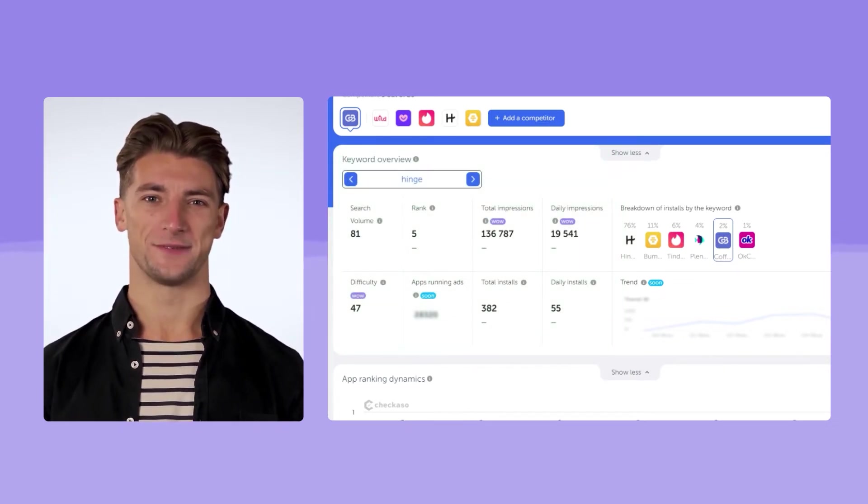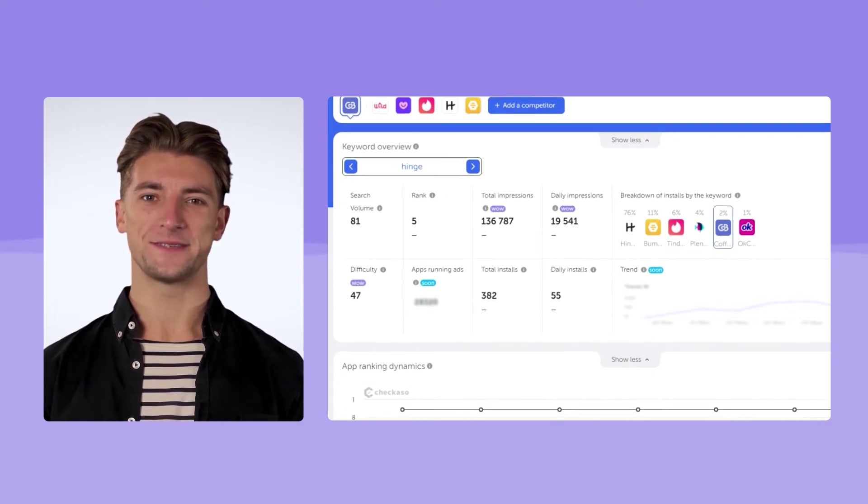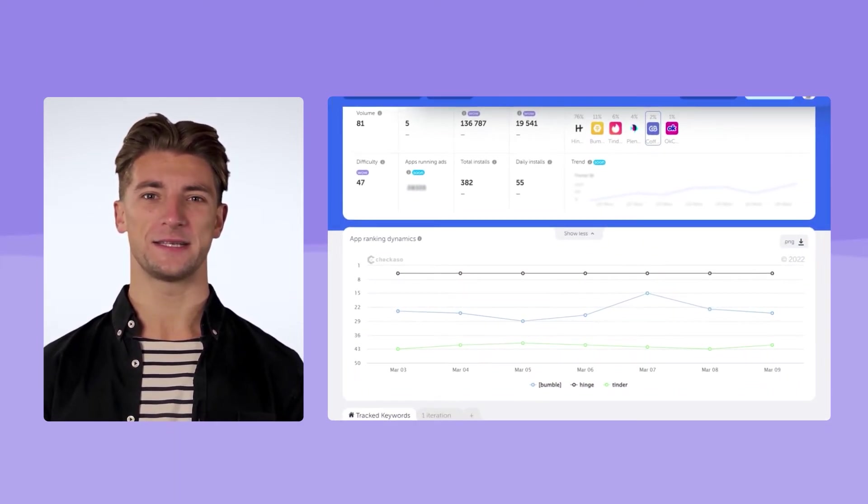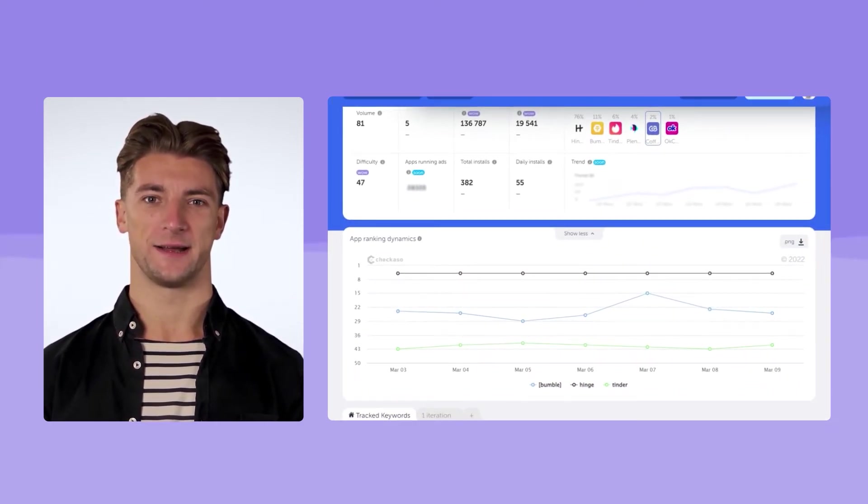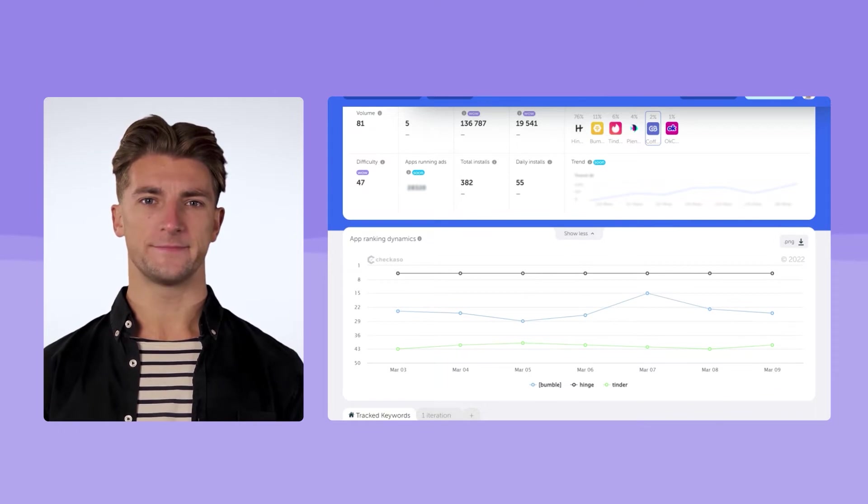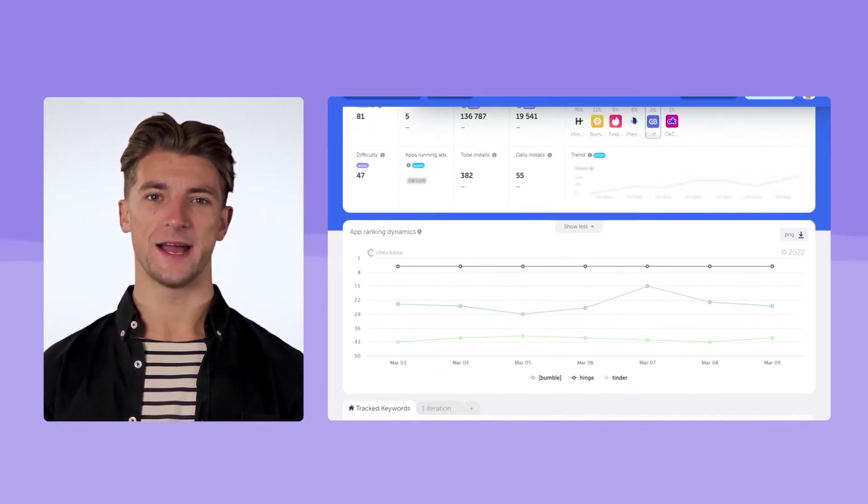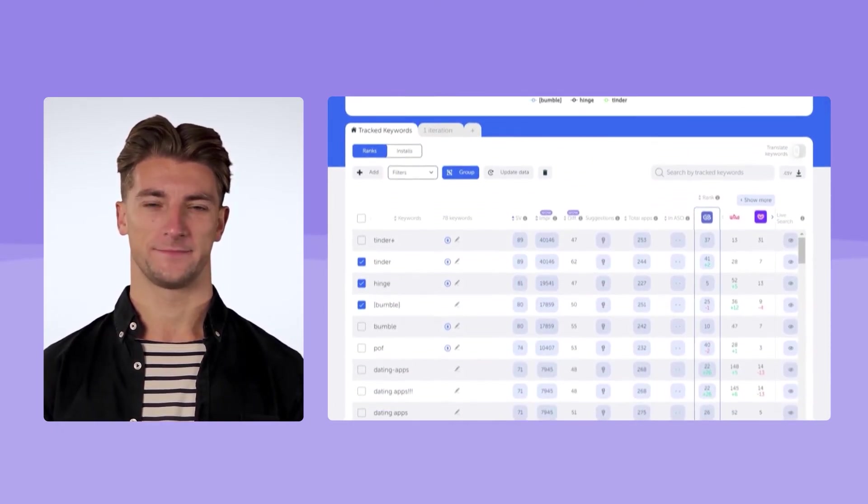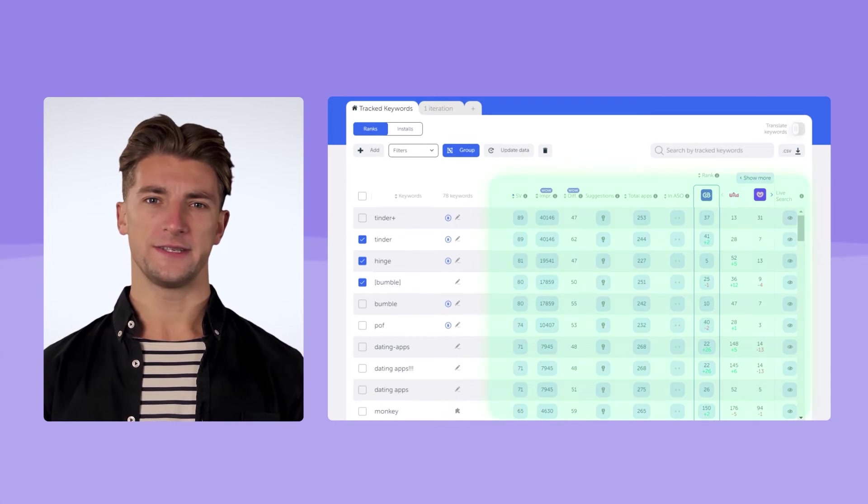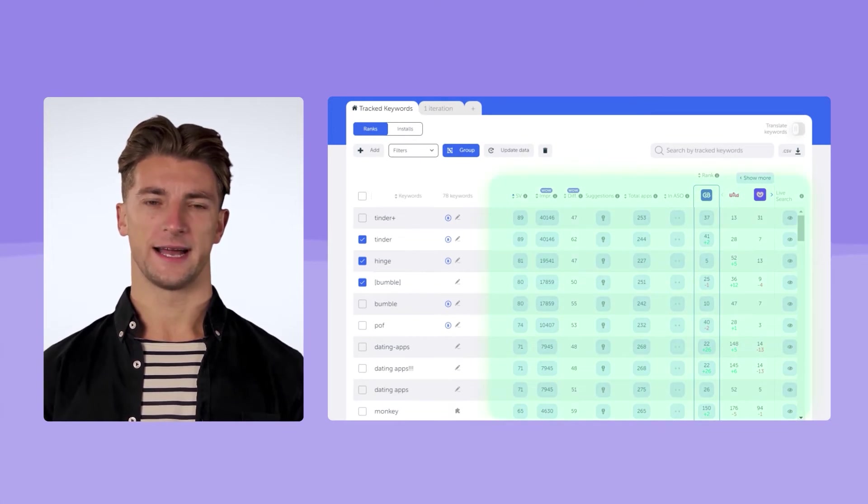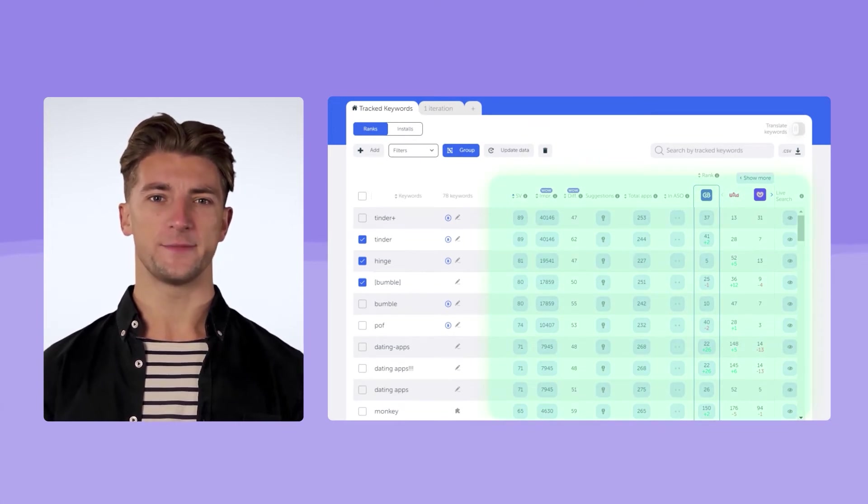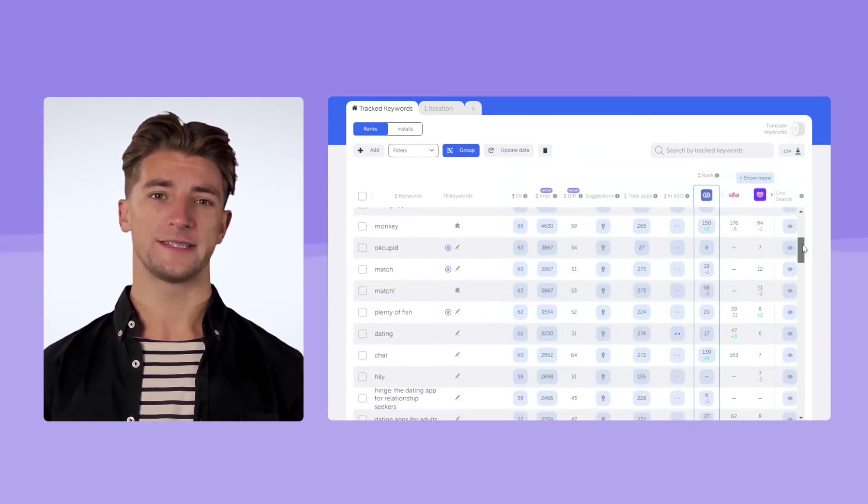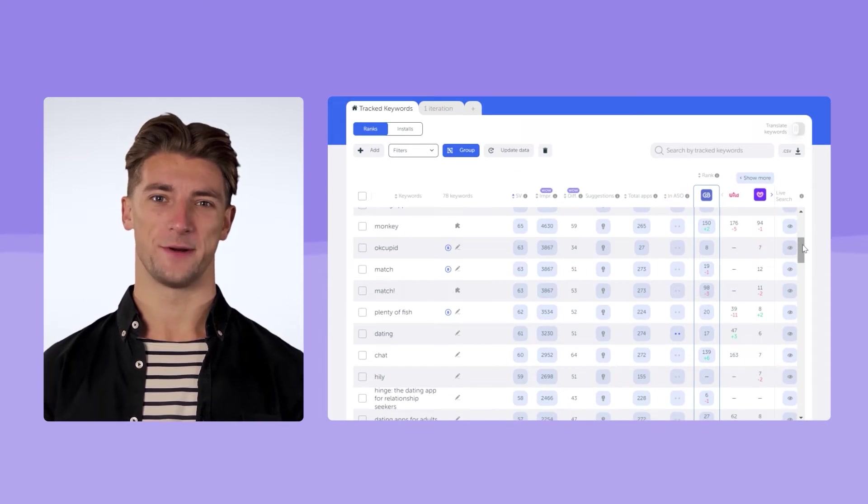If you are new to the app store or you have a small total number of installs, it's better to focus on low-frequency key queries. In another situation, mid- and high-frequency keywords will do you better. Analyze all metrics and decide what keywords to analyze first.